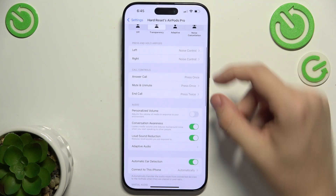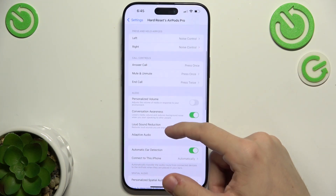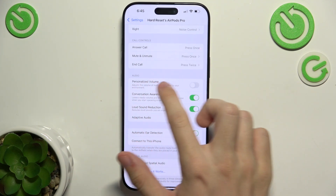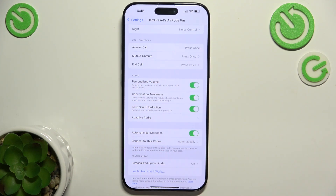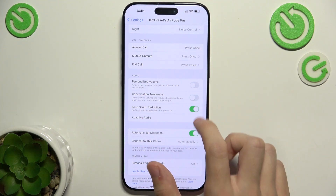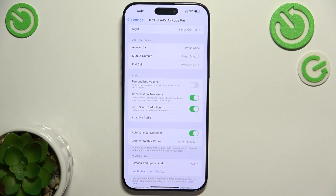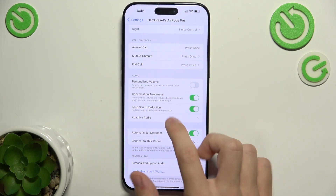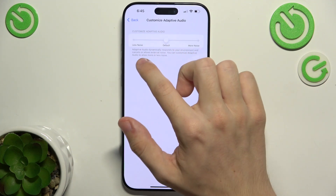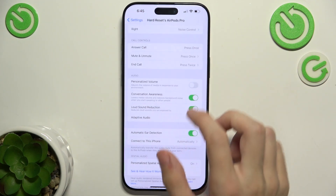Then here you can adjust call controls settings. Here you can, for example, enable personalized volume, conversation awareness, loud sound reduction, and you can go to adaptive audio so it will allow less or more noise.